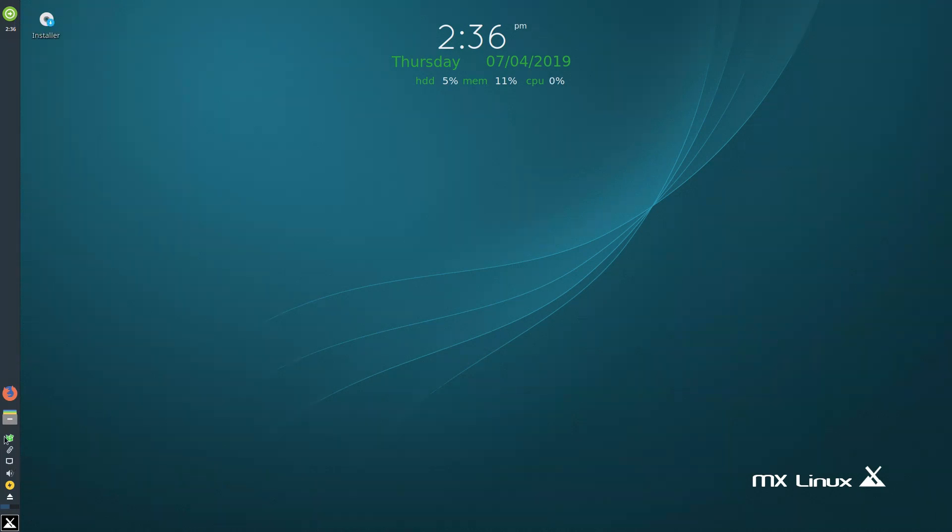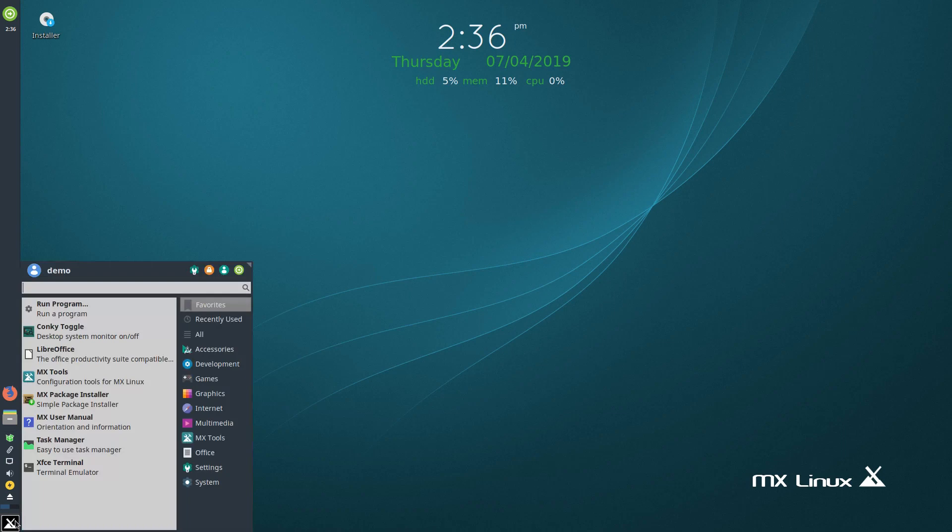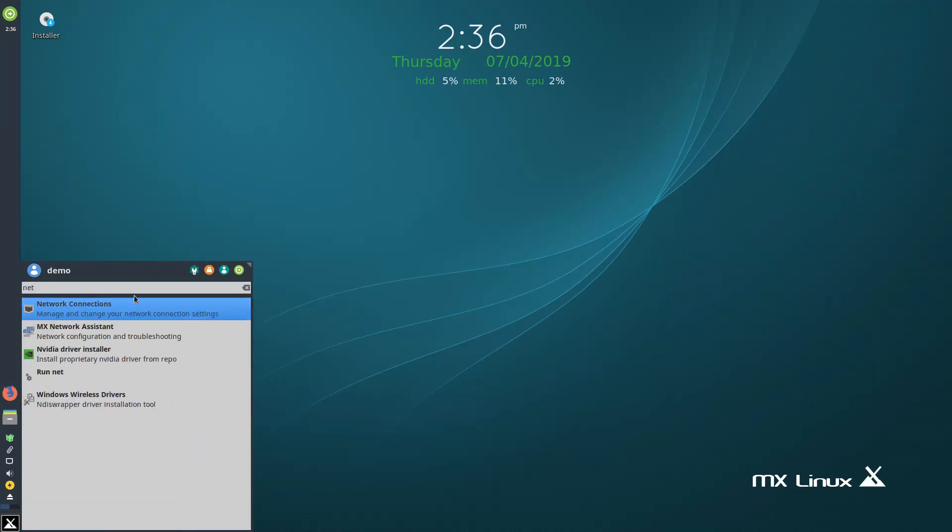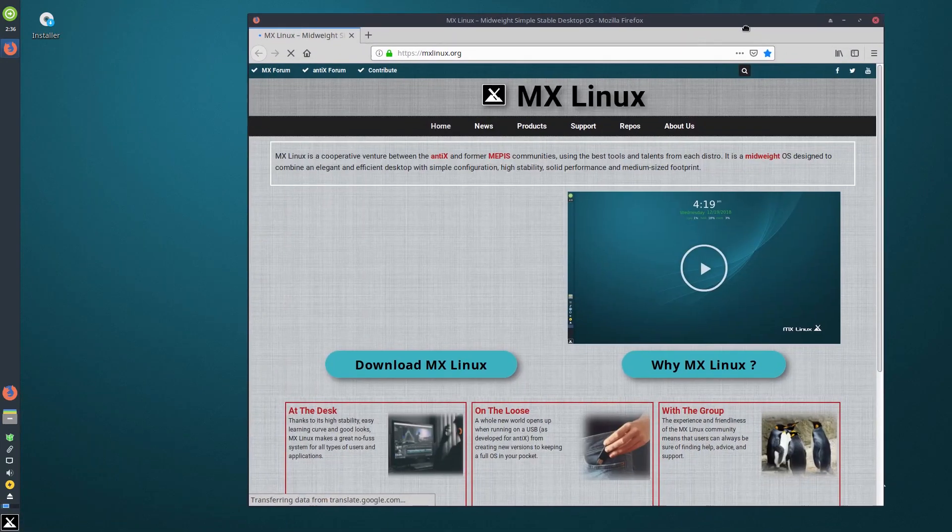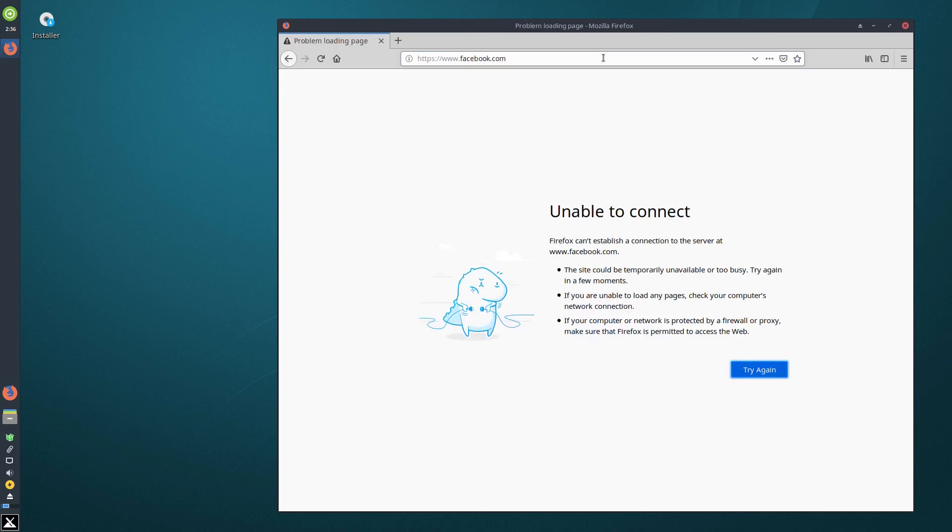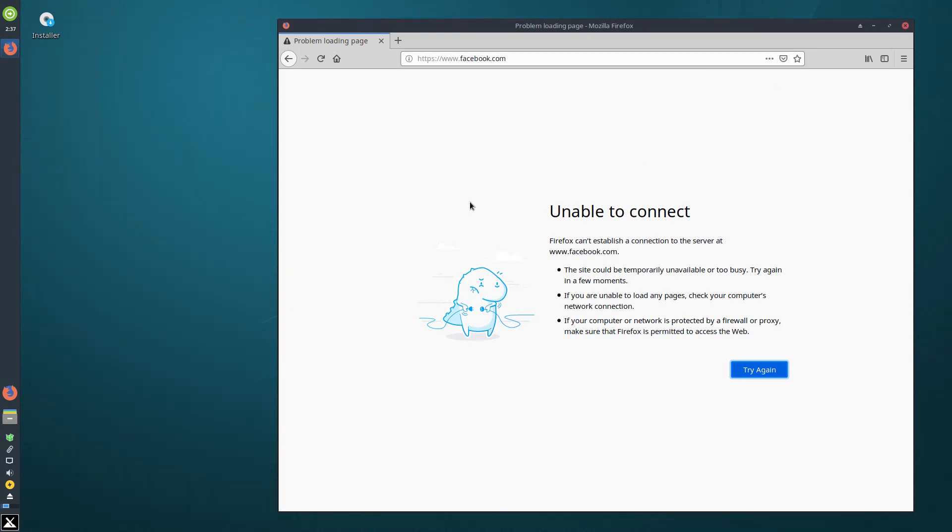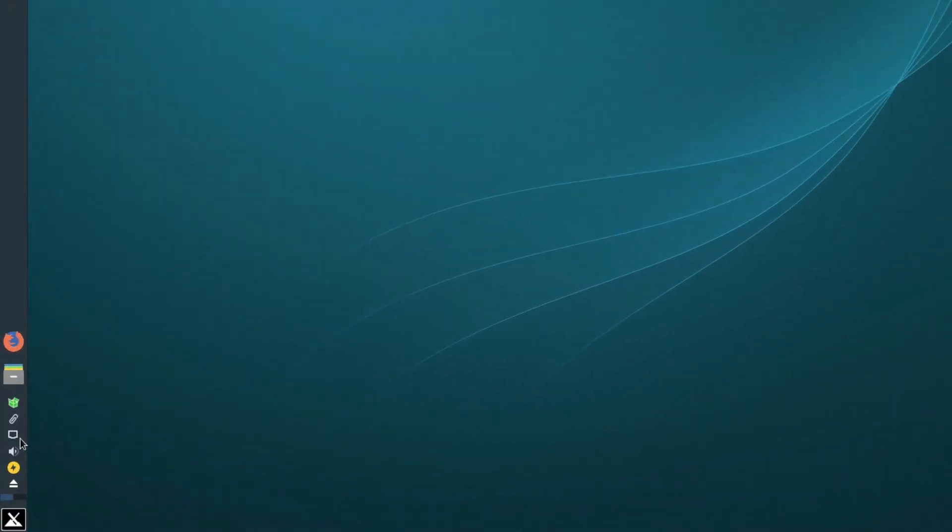You need your network configuration. On MX Linux, by default, it's right here on the panel. You can also get to it by searching for network connections. Before we do this, we need a control test. Facebook is blocked on my network, so if I try to go to Facebook right now, it won't load. If I change my DNS from my router's DNS to an external DNS, I'll be able to load Facebook. That's our positive control to verify it's working.